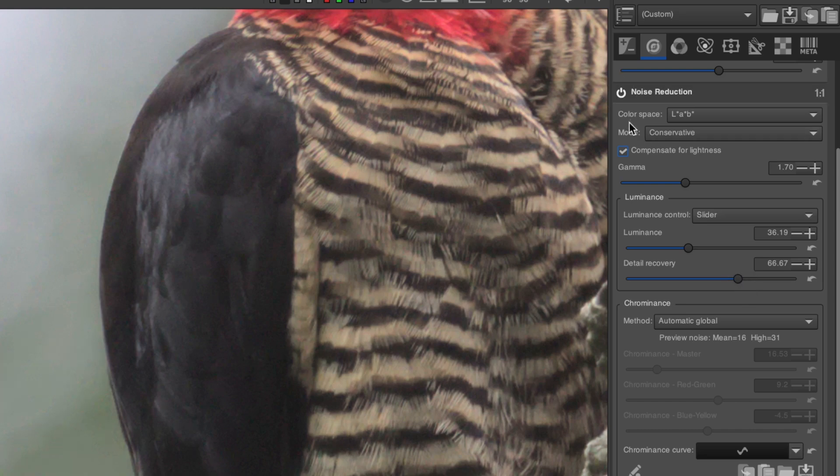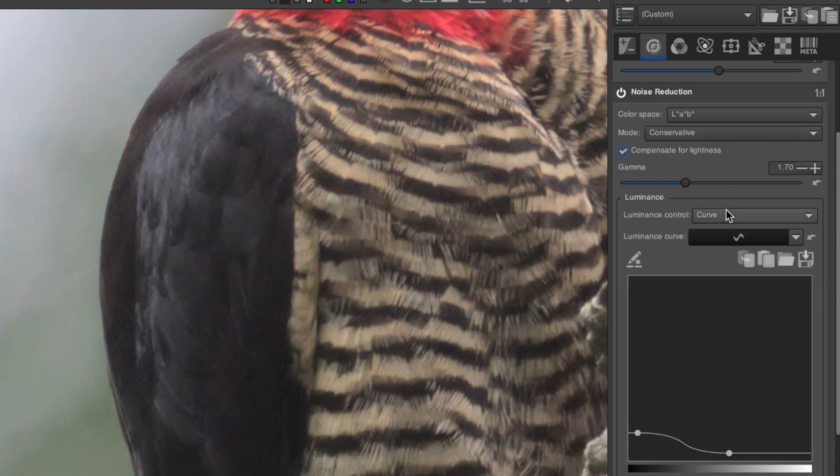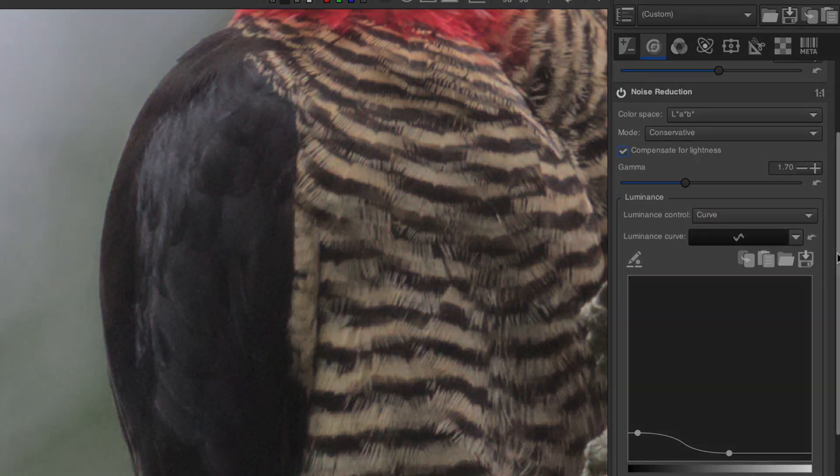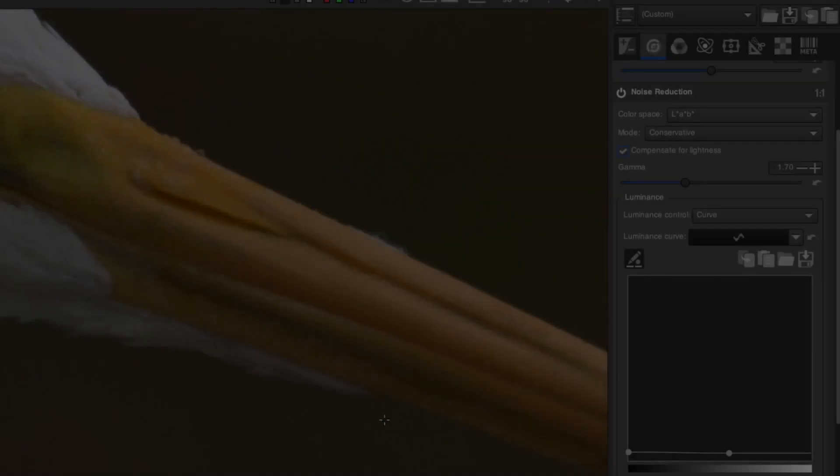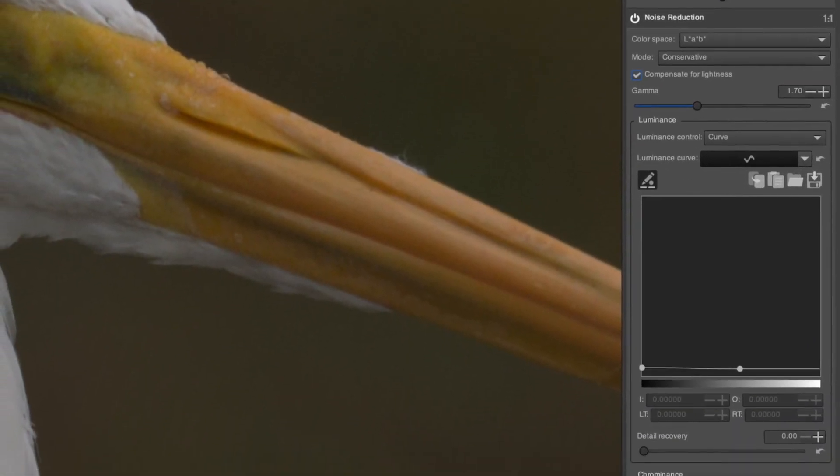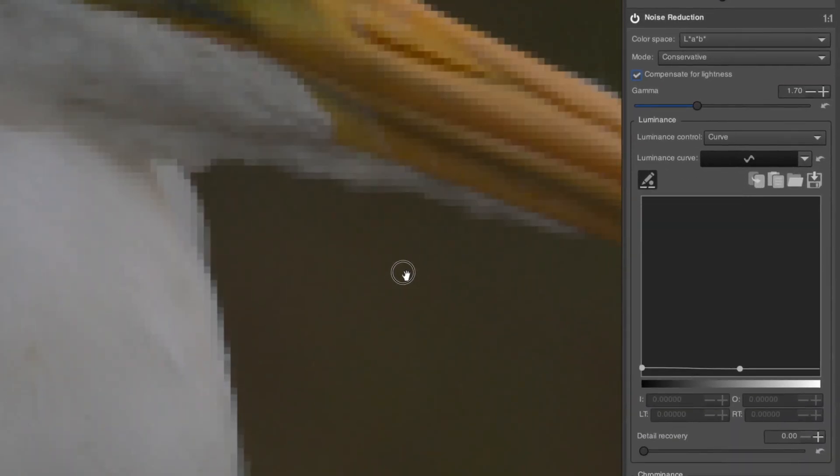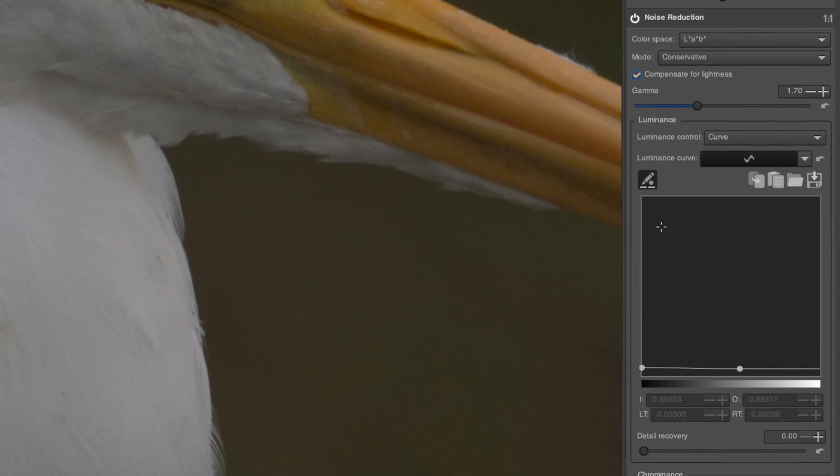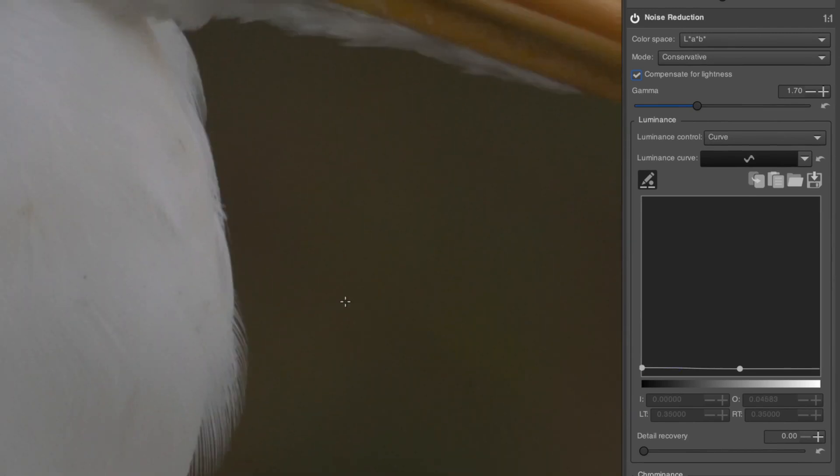What about the Curve method? Well, it can be used sometimes when your background is much darker than your subject, like with this egret. The Curve allows you to restrict the noise reduction to a particular luminosity range. To use it, first set the Luminance control to Curve, and bring the Detail Recovery slider back down to zero.